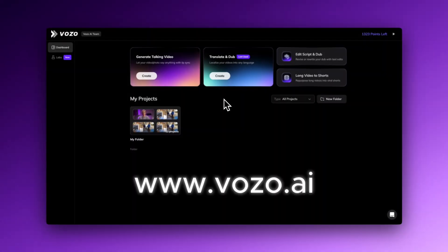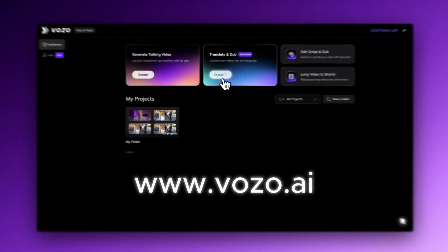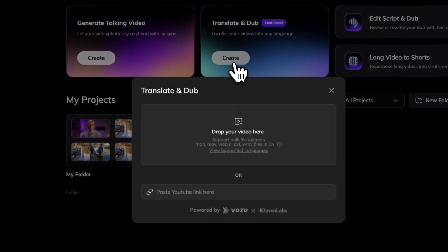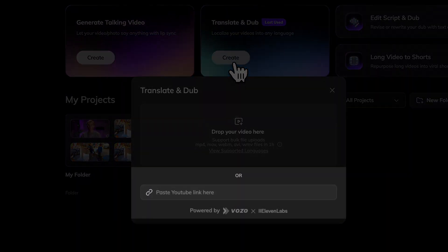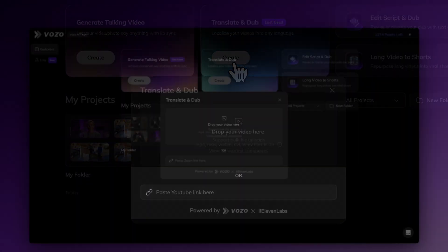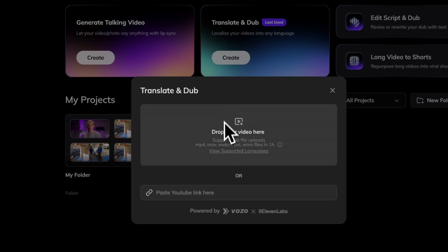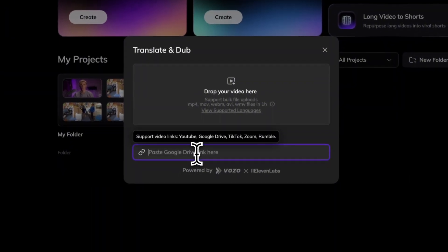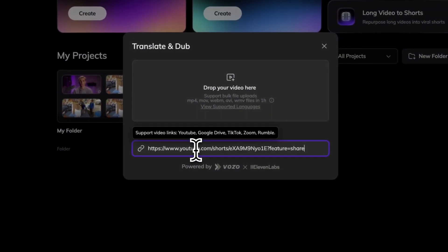Head over to Vozo AI and click Translate and Dub. I can either paste a video link or drop a file right in. I'm uploading Marcus Brownlee's video as an example — big fan of his work.